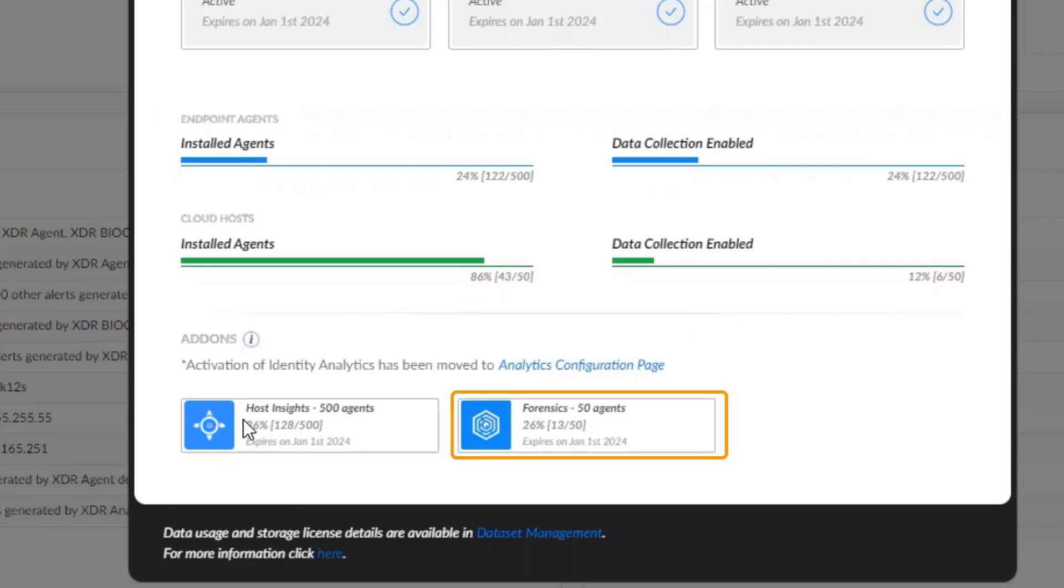There is also a forensics add-on for 50 agents, which are currently enabled on 13 out of 50 agents. Both of these agents will expire on January 1, 2024.